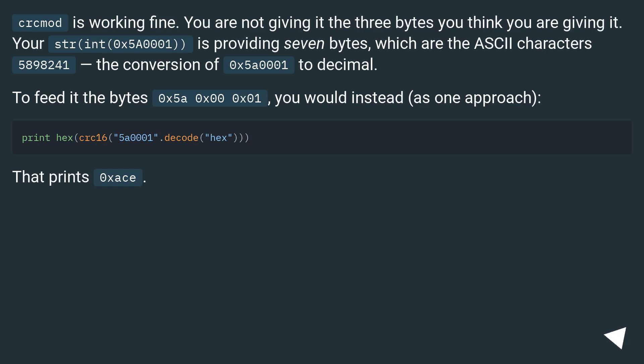To feed it the bytes 0x5A 0x00 0x01, you would instead, as one approach... That prints 0xACE.